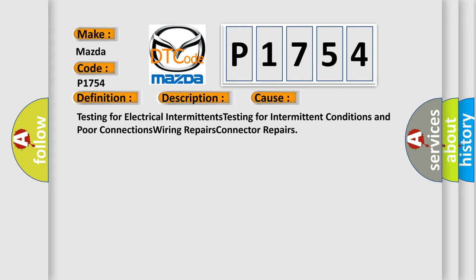Testing for electrical intermittents, testing for intermittent conditions and poor connections, wiring repairs, connector repairs. The Airbag Reset website aims to provide information in 52 languages.